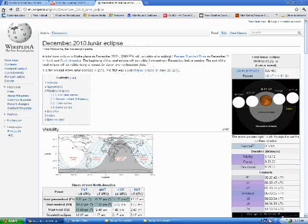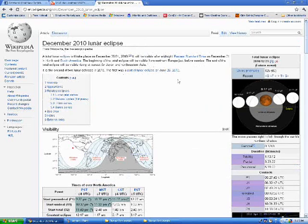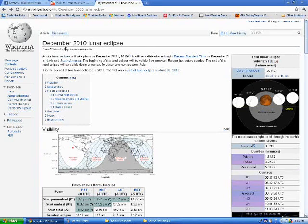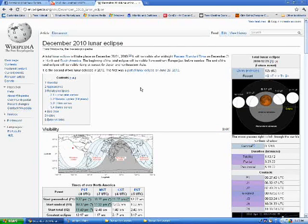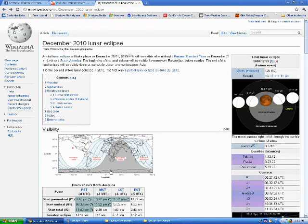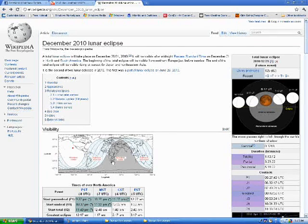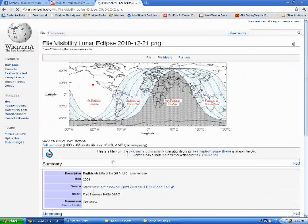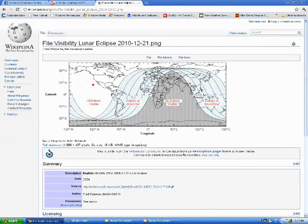This is just a little informational video on a lunar eclipse that's going to occur December 21st, 2010, just shortly after midnight, and we're going to take a look at the visibility map here.